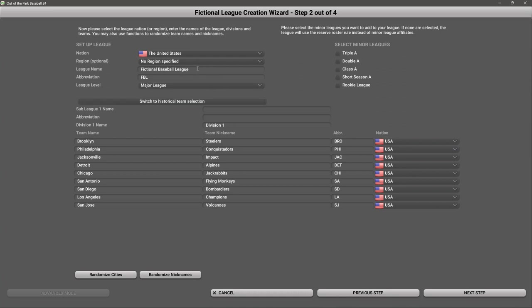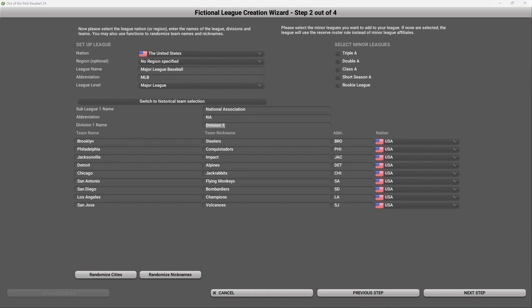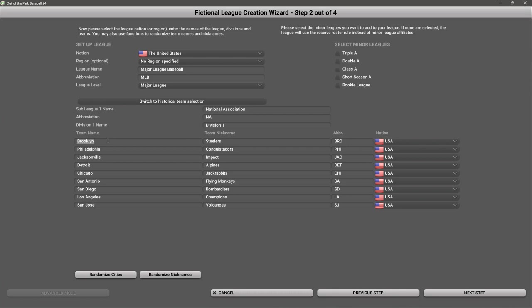We are going to call this Major League Baseball, MLB. Then we're going to call this the National Association. Now we have our teams. I'm going to enter the actual teams that existed in 1871, starting with the Boston Red Stockings.